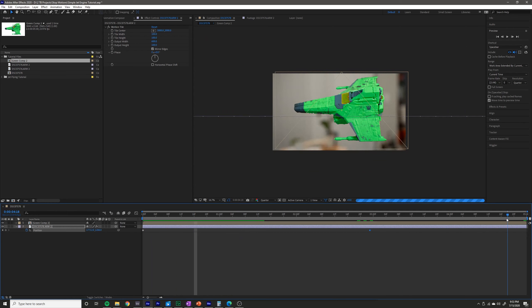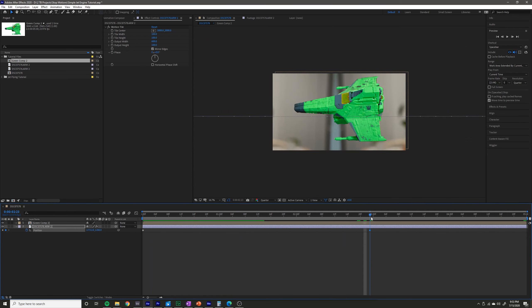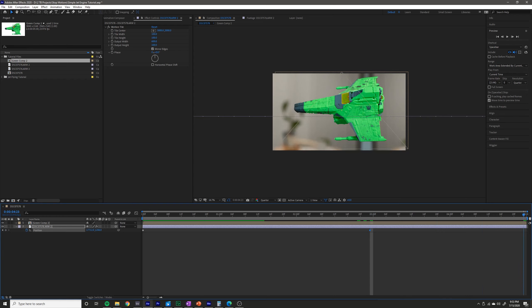Now if I wanted a five second shot this would not be good enough because my shot would end right where this keyframe is. So to fix that I would probably just increase the output width even more and move it even further.